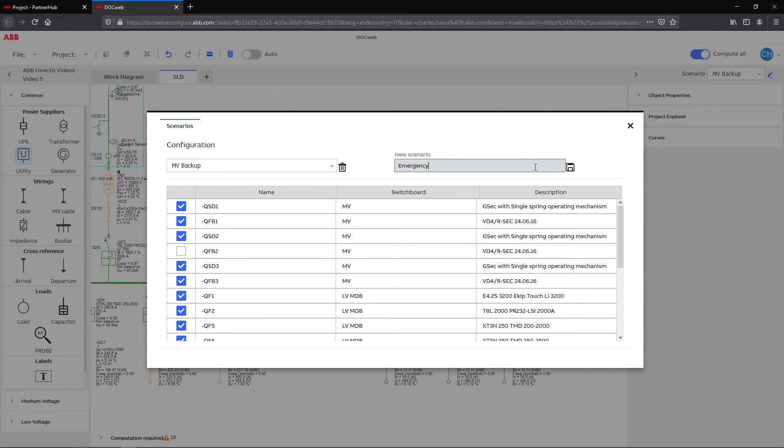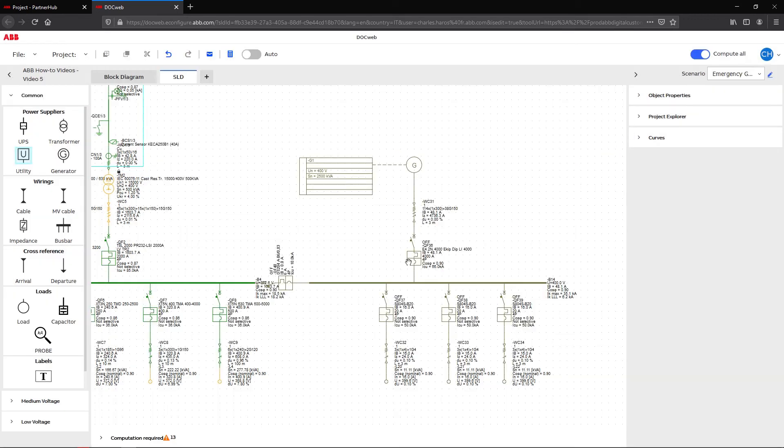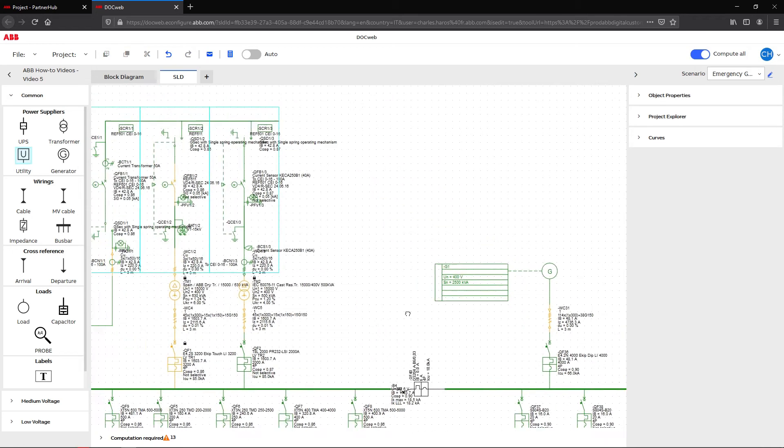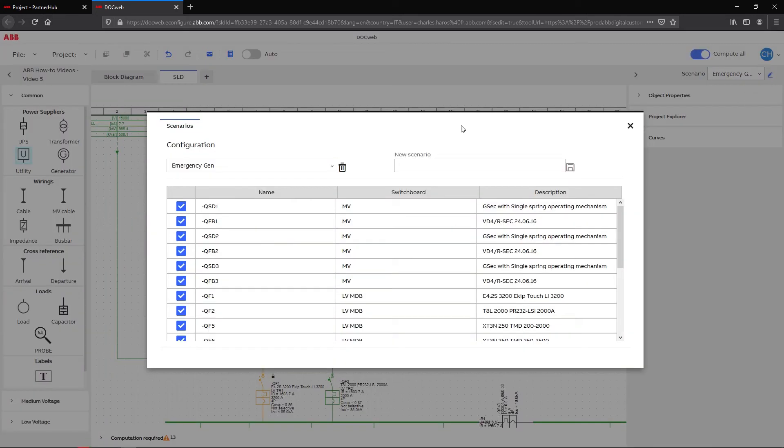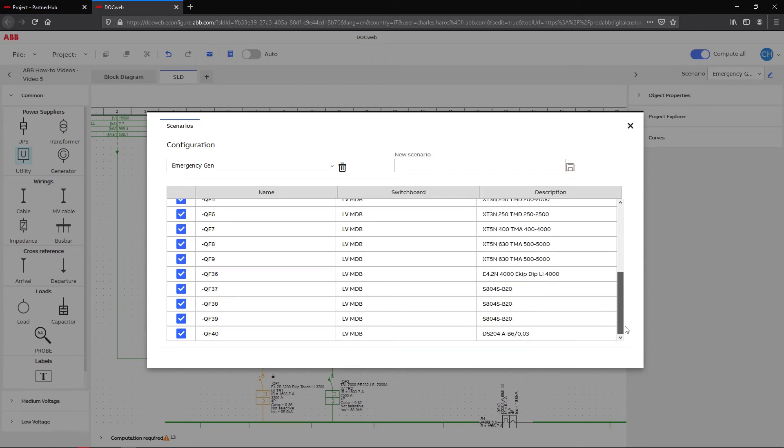To create a scenario where the emergency generator comes into action, start by deactivating the main incoming circuit breaker QFB1. The QF36 breaker must remain checked to activate the emergency generator and feed the priority loads.